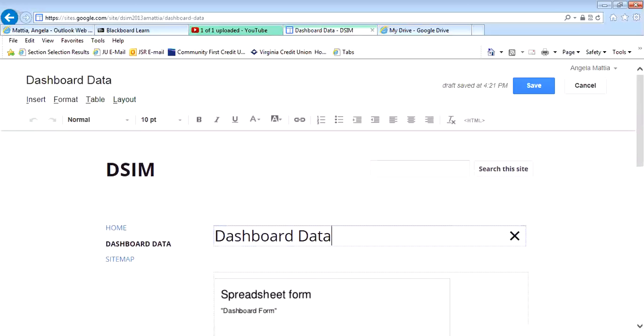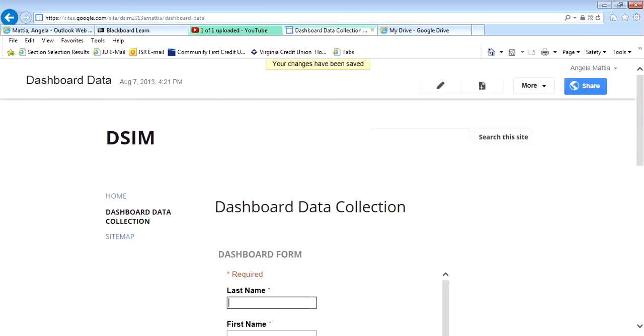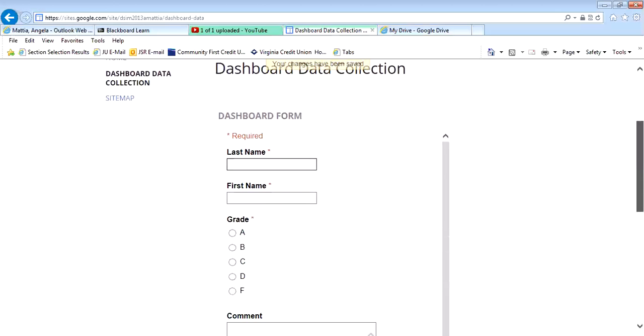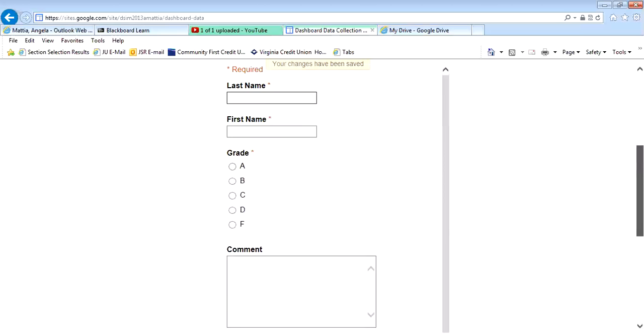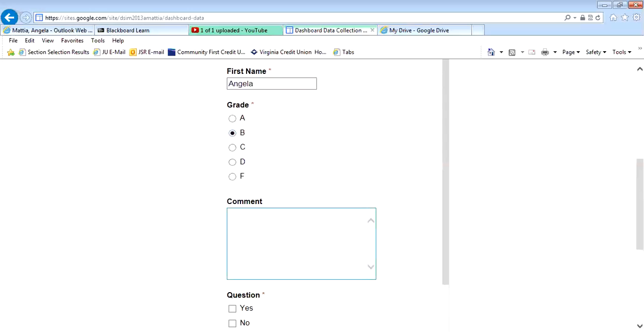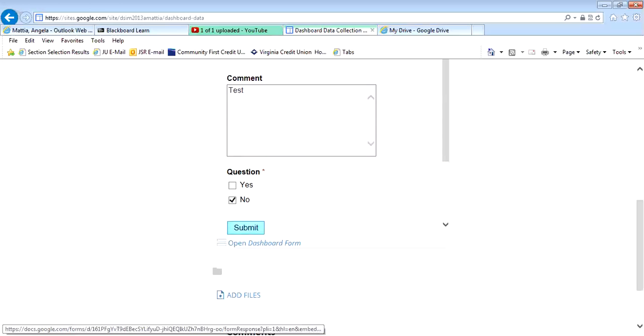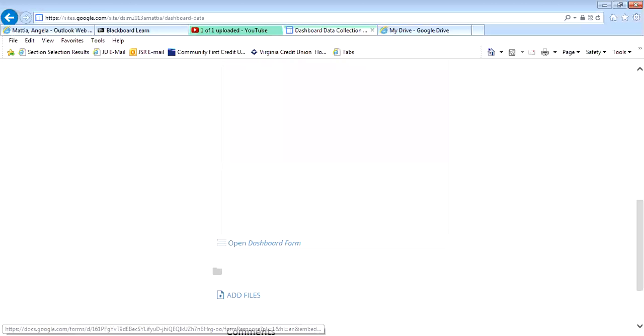I'm going to call that dashboard data collection and hit save. Now I have my form ready to collect data, and I can test it. So I'm going to put in my information, actually test, and no, and then submit.